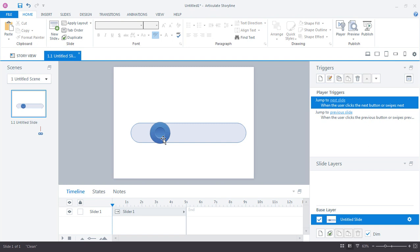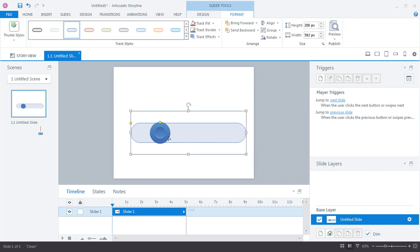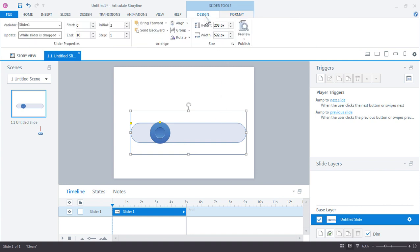If you come back up here to the design tab, here's where you can actually control how the slider works. And you'll notice up here in the top left that when we created the slider, Storyline went ahead and created a variable. And that's because sliders are always attached to variables.